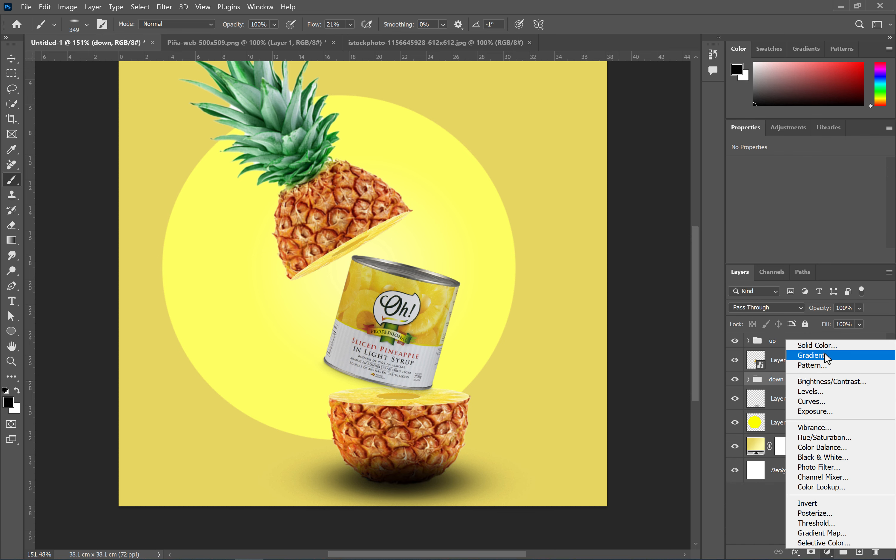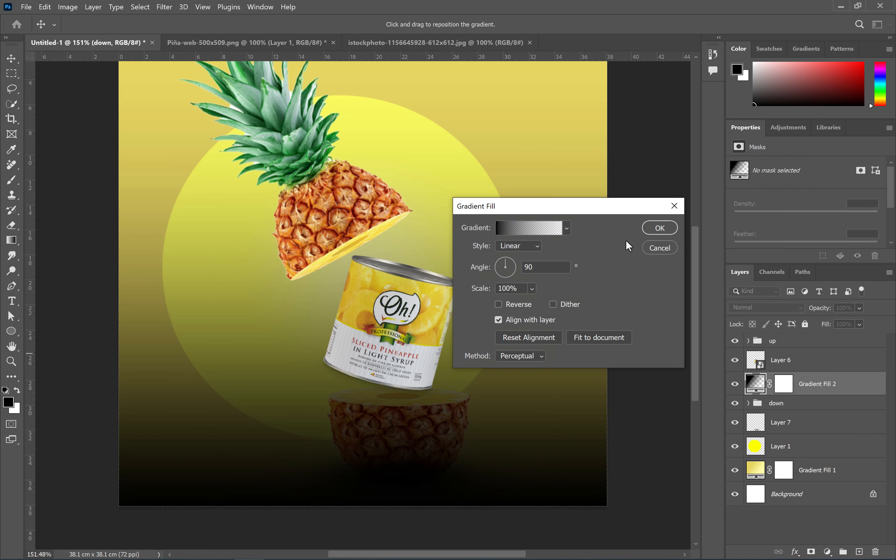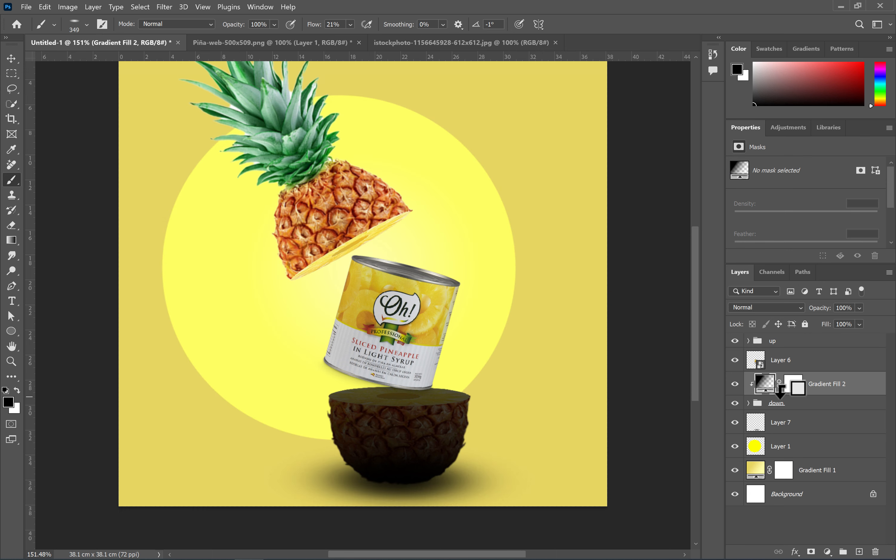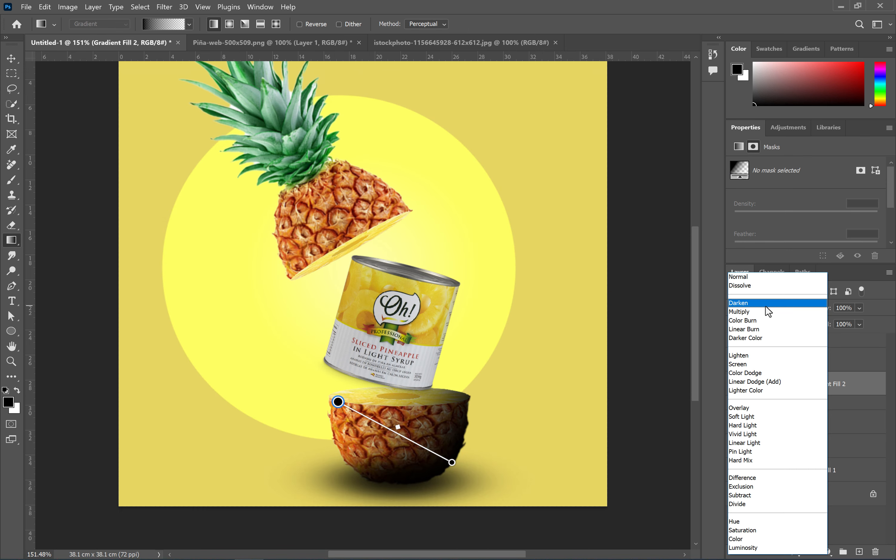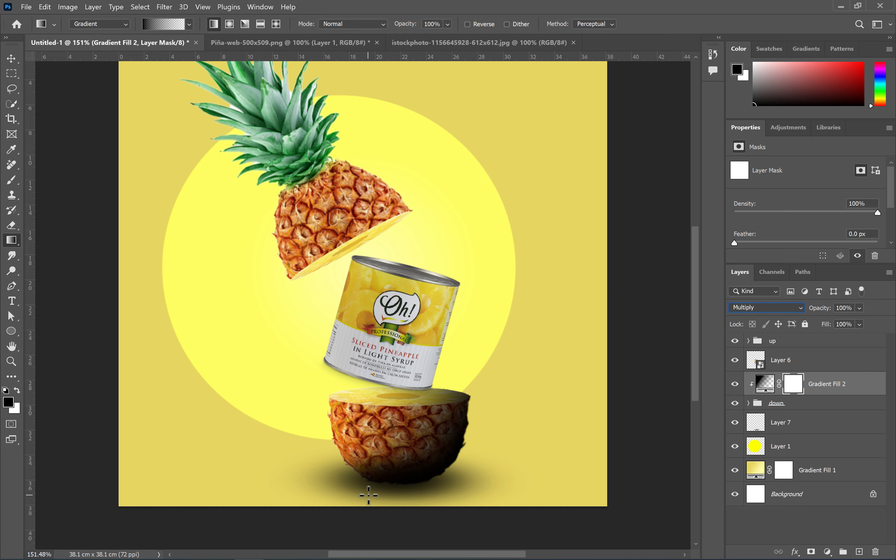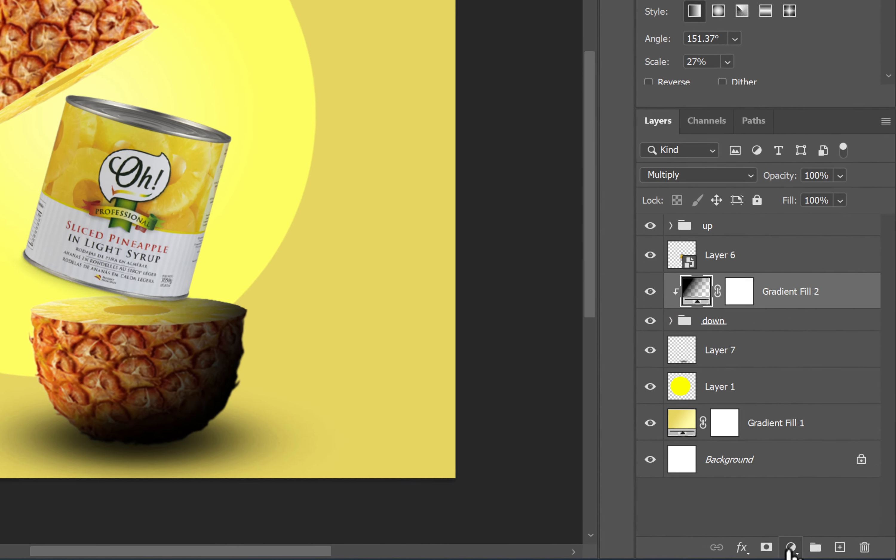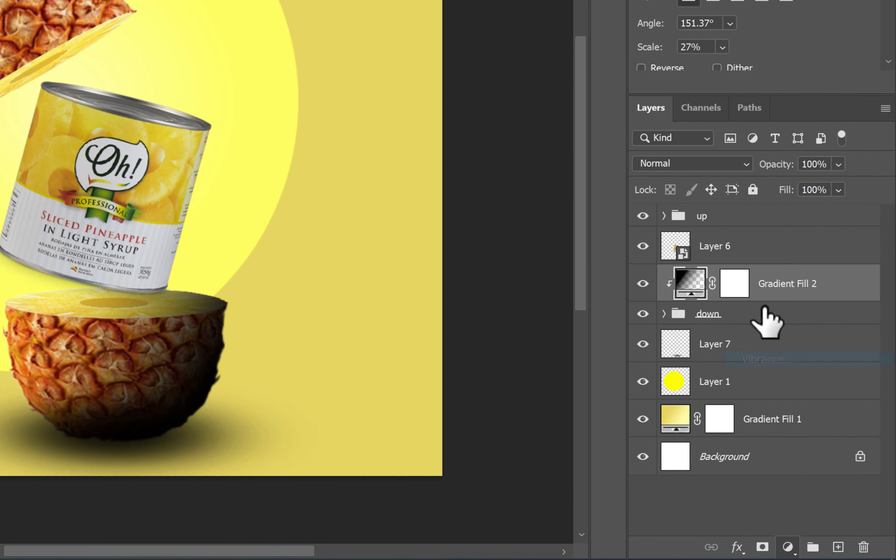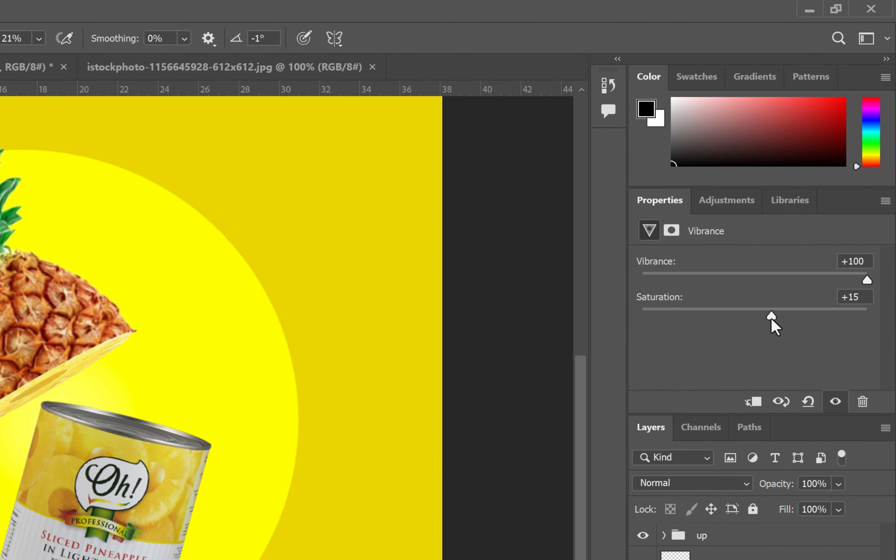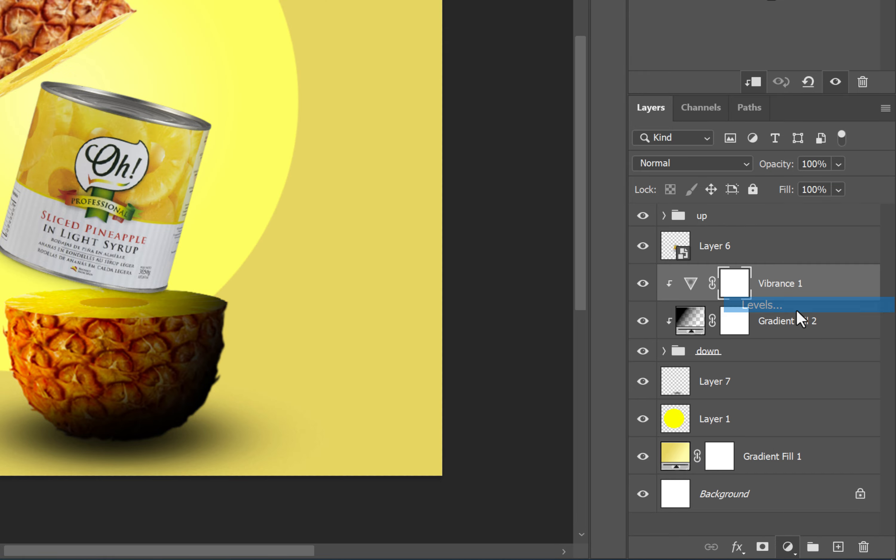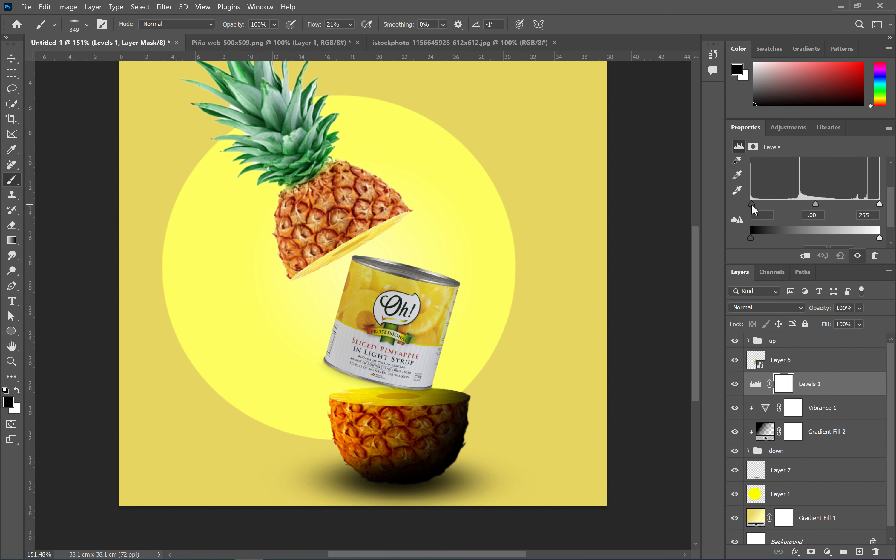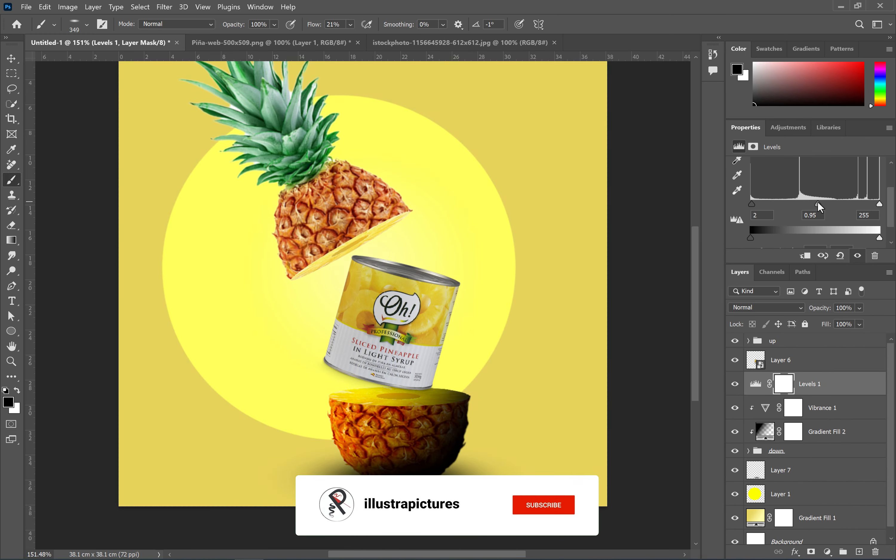To create shadows on objects, you can use the gradient tool and clip it to the main layer. To make the lighting and colors look more natural, use the vibrance and levels adjustment layers. Don't forget that all adjustment layers should be clipped to the main layer.